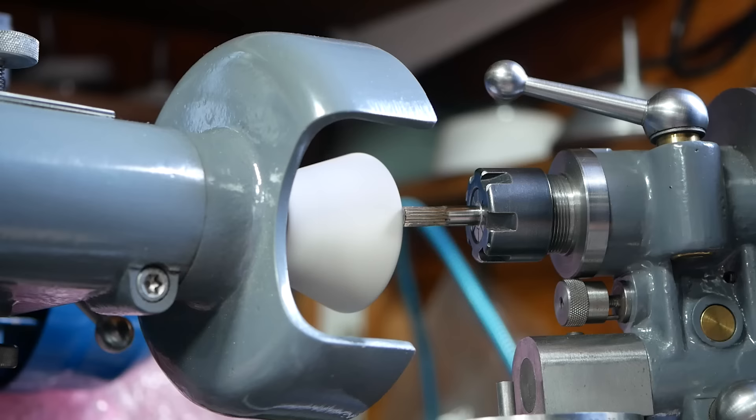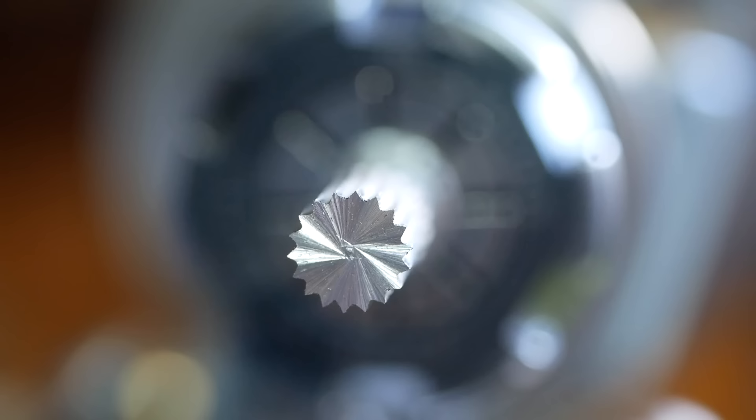The punch benefits from a concavity ground into the end to provide some rake. The grinding pattern is actually quite pretty, so that gave us an idea for later.